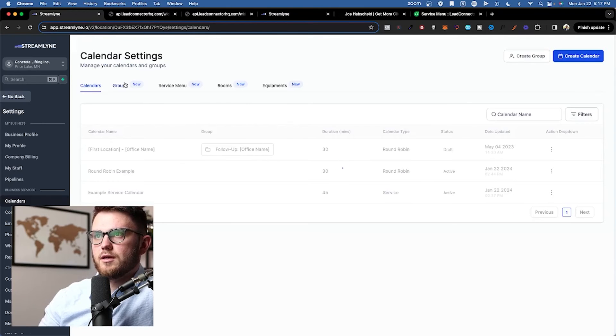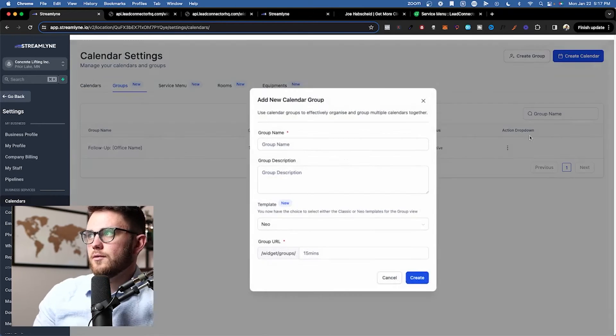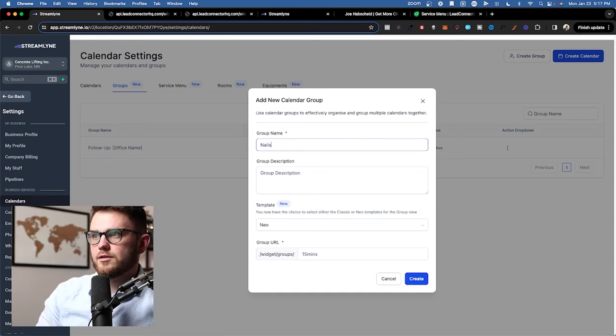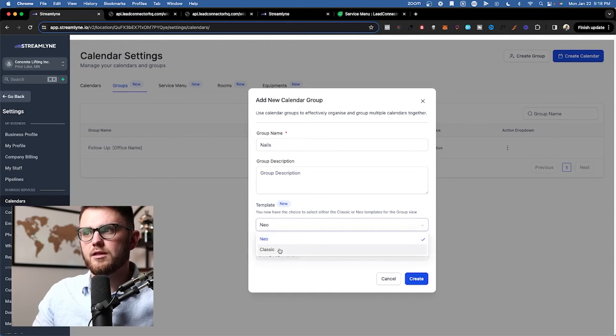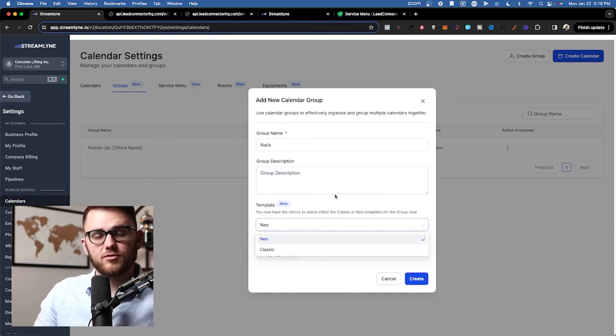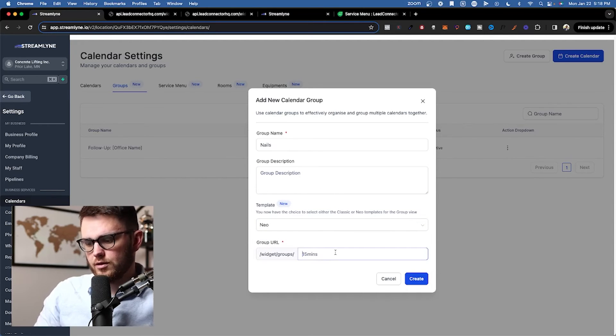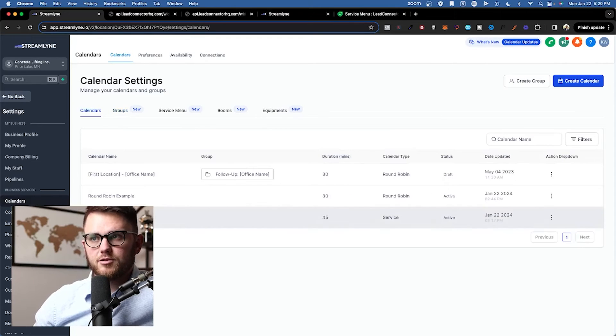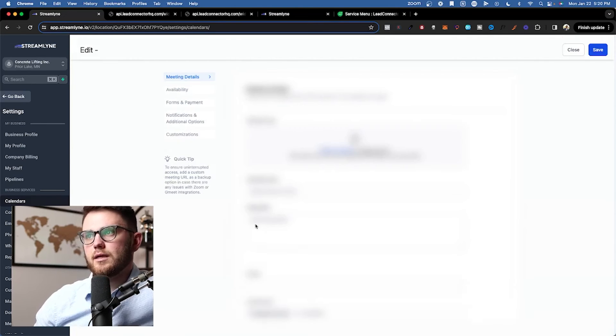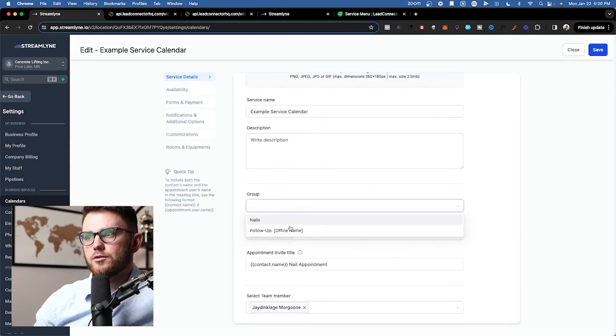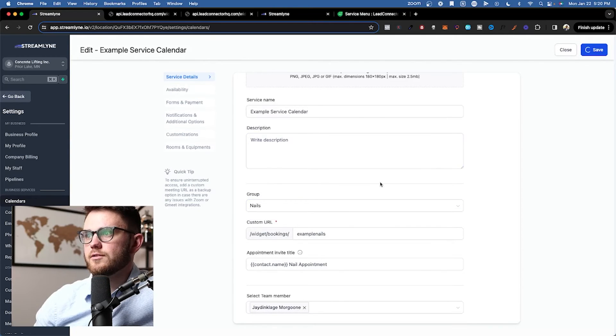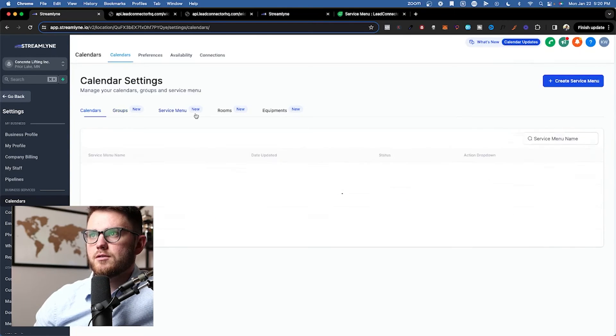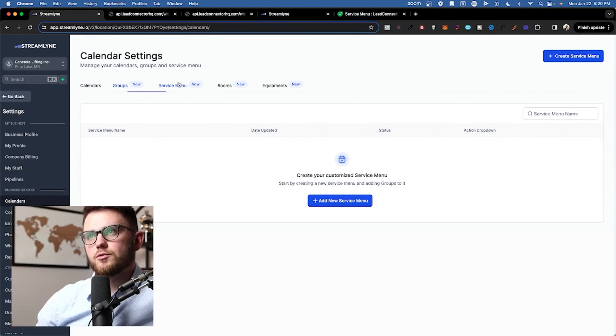Beautiful. I'll hit close there. Groups. We'll hit create group and we're going to call this the nails group. And we have the option to select from Neo or the classic view. I'll show you examples of what each of those look on the screen right now and then create the group URL which is going to be nails. Great. So now that that's created, we need to come back here real quick and add this calendar to that group. So we'll add nails there. Perfect. Go ahead and close this. Then we can see we have one calendar in our nails group.